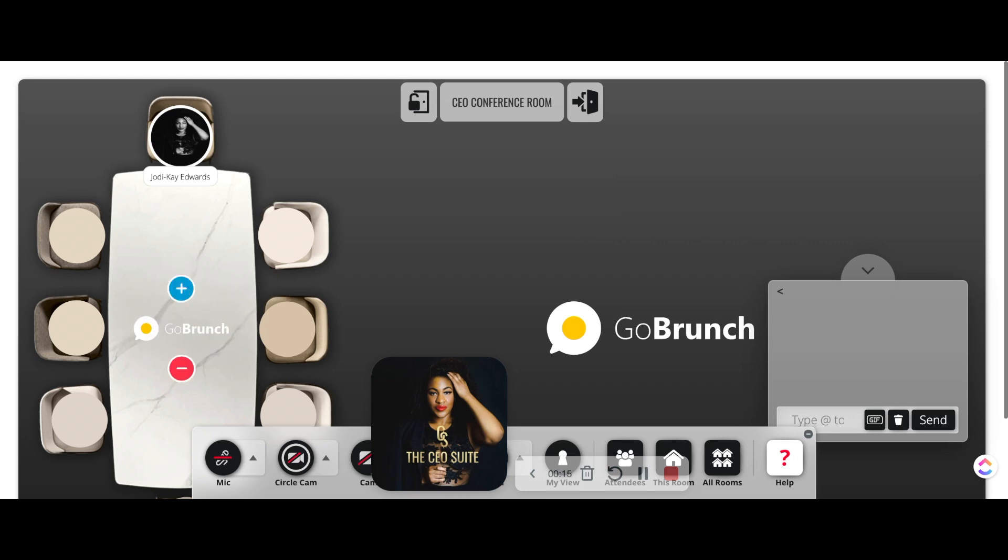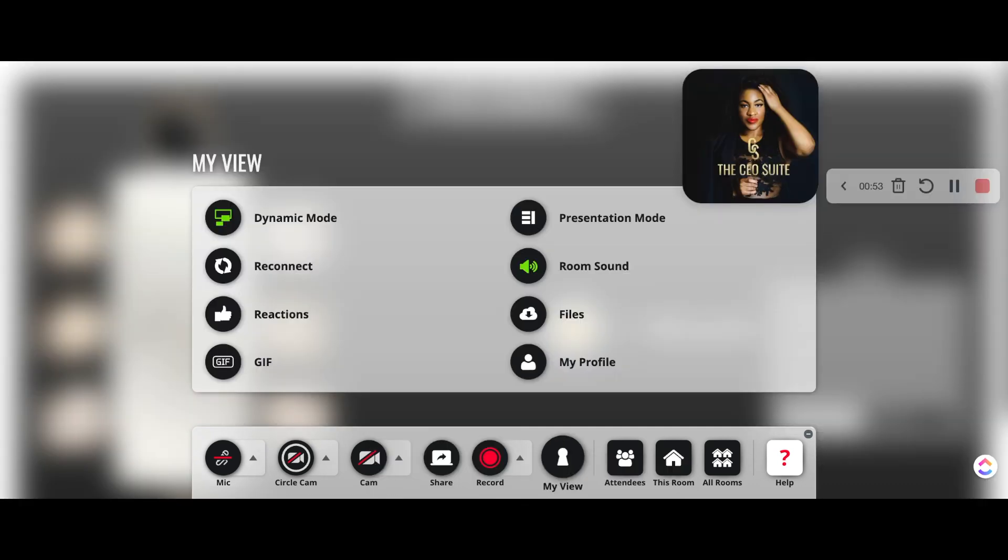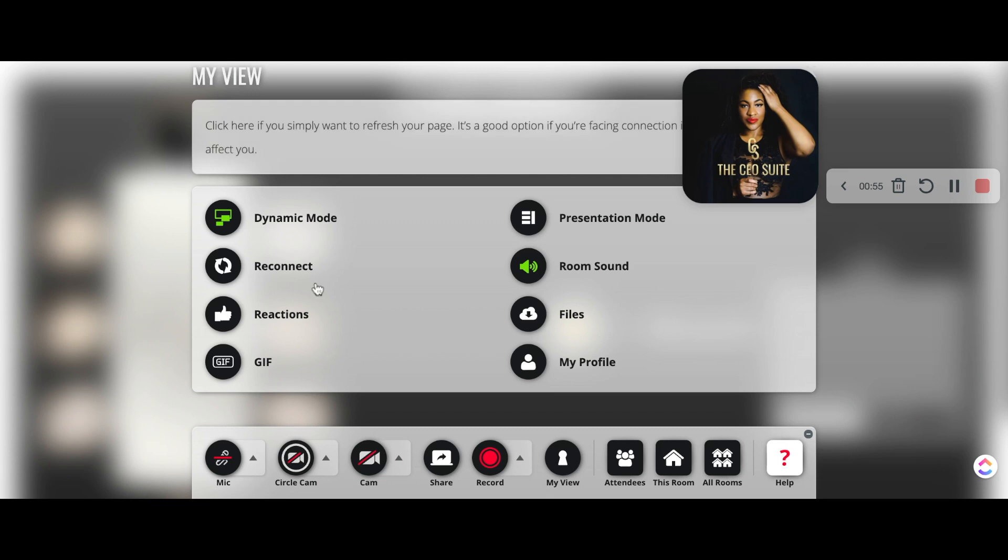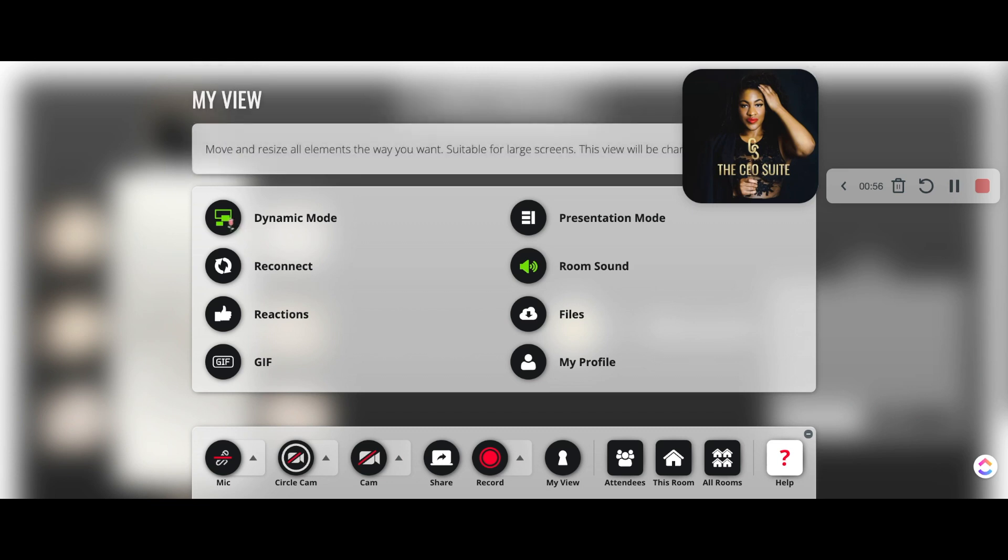What I love about Go Brunch is its ability to be fully customizable. Yo Girl is a Libra and I love a good aesthetic. So we can go in here and change the background as well as the two logos or you could just remove the logos altogether.